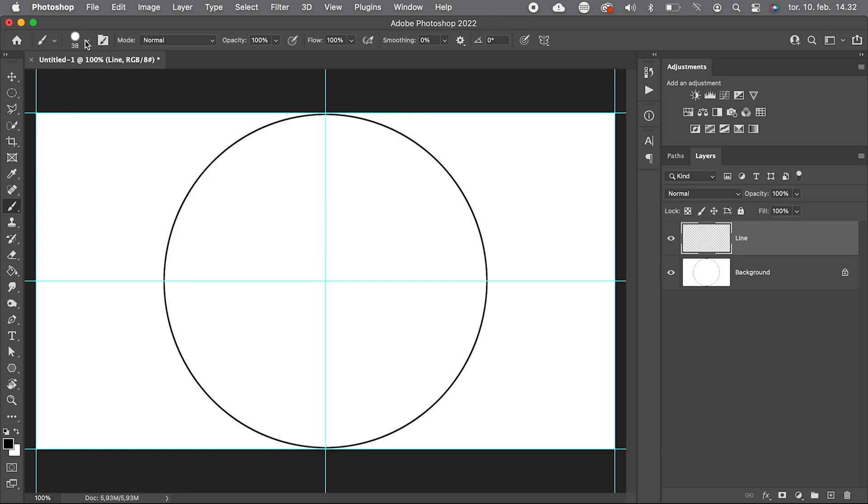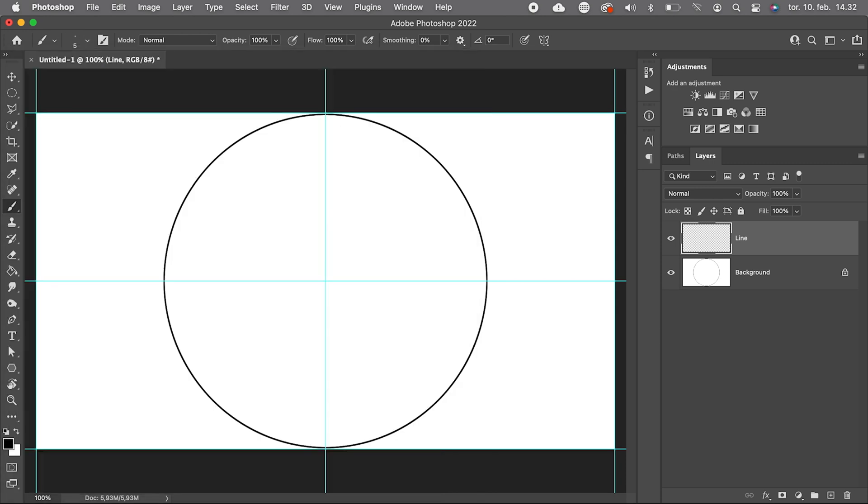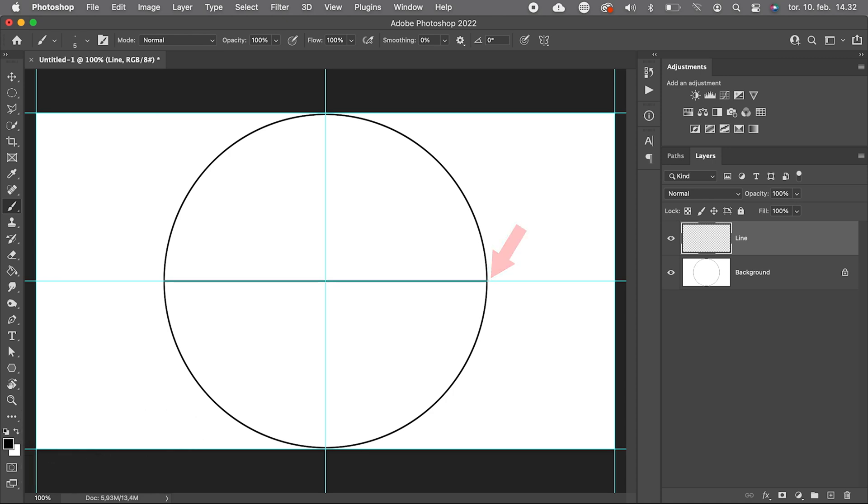And we take a regular hard brush, again five pixels in size, make a dot here on the left hand side and another dot here on the right hand side while pressing Shift. Now we have our first horizontal line inside our circle.